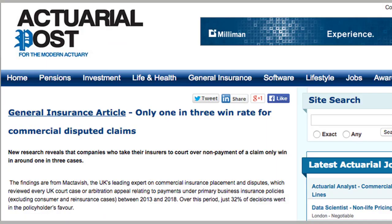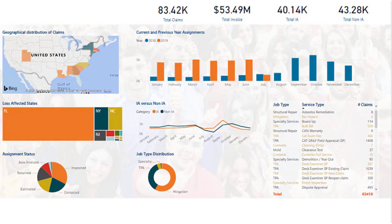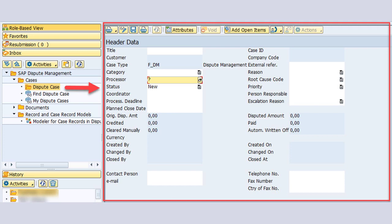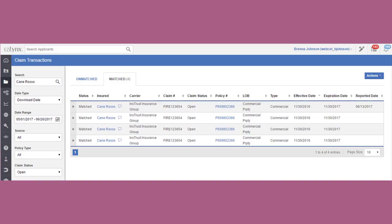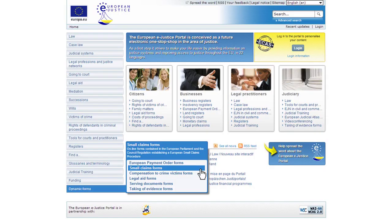Over the past week, X has added expanded note exposure to maximize response, and notifications for when a note that a user's created gets deleted. And now, it's making it easier for users to find notes, with a new Community Notes module for X Premium subscribers.